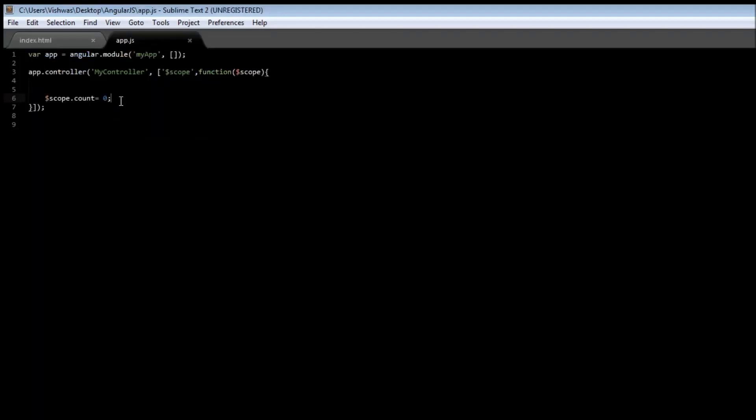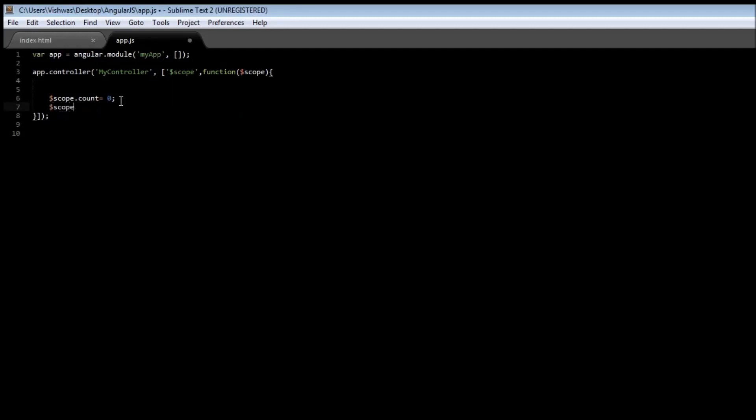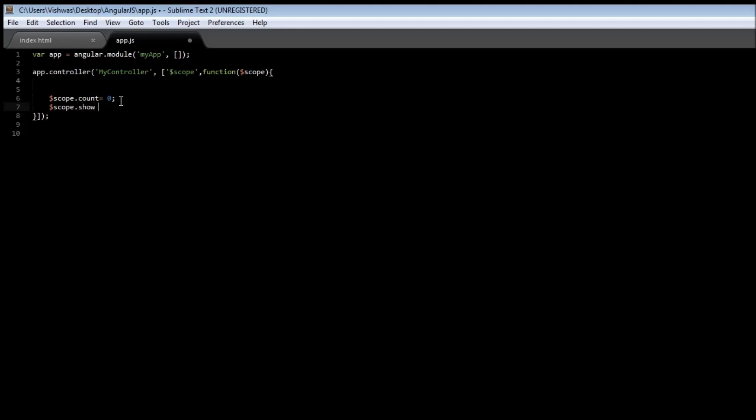In our controller, create another variable called $scope.show and set it equal to true.